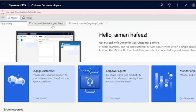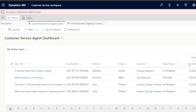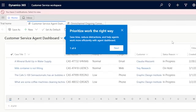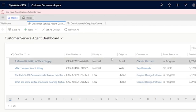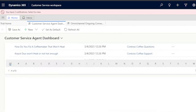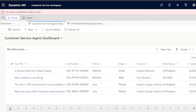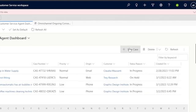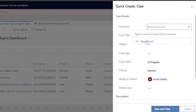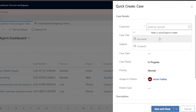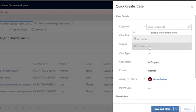Going to the customer service agent dashboard, you can see case title, case number, and priority — all the cases your agents should be working on for customer service and resolving customer problems. To add a new case, click 'Add a New Case.' A quick-create panel opens. First you need to add a customer. Since I have no records yet, I click 'Add a New Record' and select a record type — account or contact.